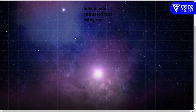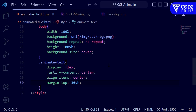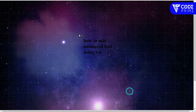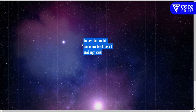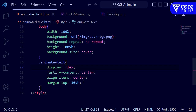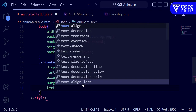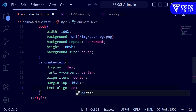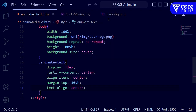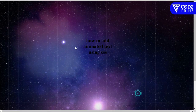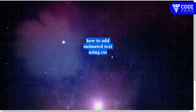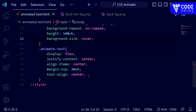The text is now correctly moved to the center position. I also want to make text-align: center. After saving and opening in the Live Server, the text is successfully aligned in the center.